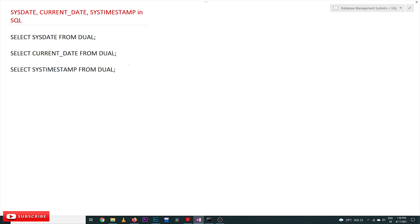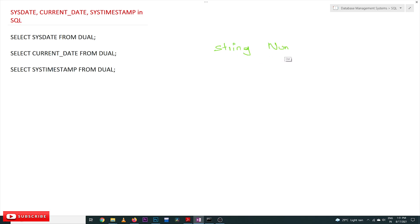Hi, welcome to Learning Monkey. I am Vikram. In this class we will try to understand system date, current date, and system timestamp in SQL. These are the date functions. So far we have covered string functions and number functions in our previous videos. If you haven't watched those videos, please watch those and come back here. Our suggestion is to follow the entire course playlist — the link is provided in the description below.